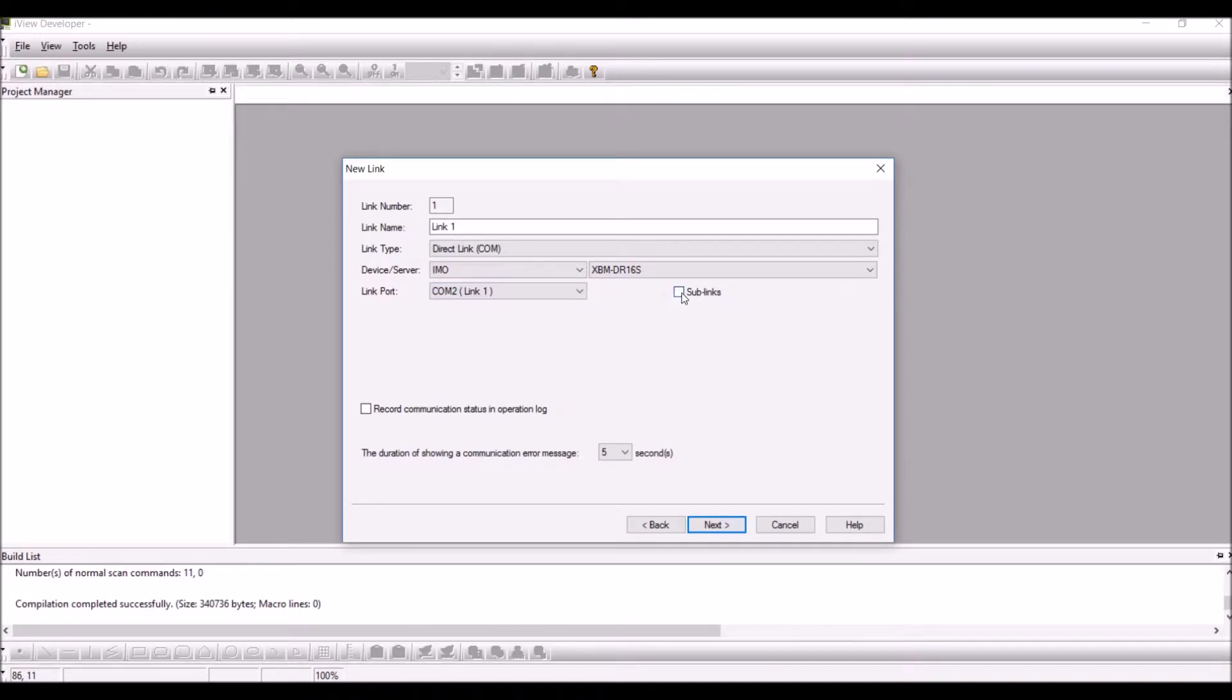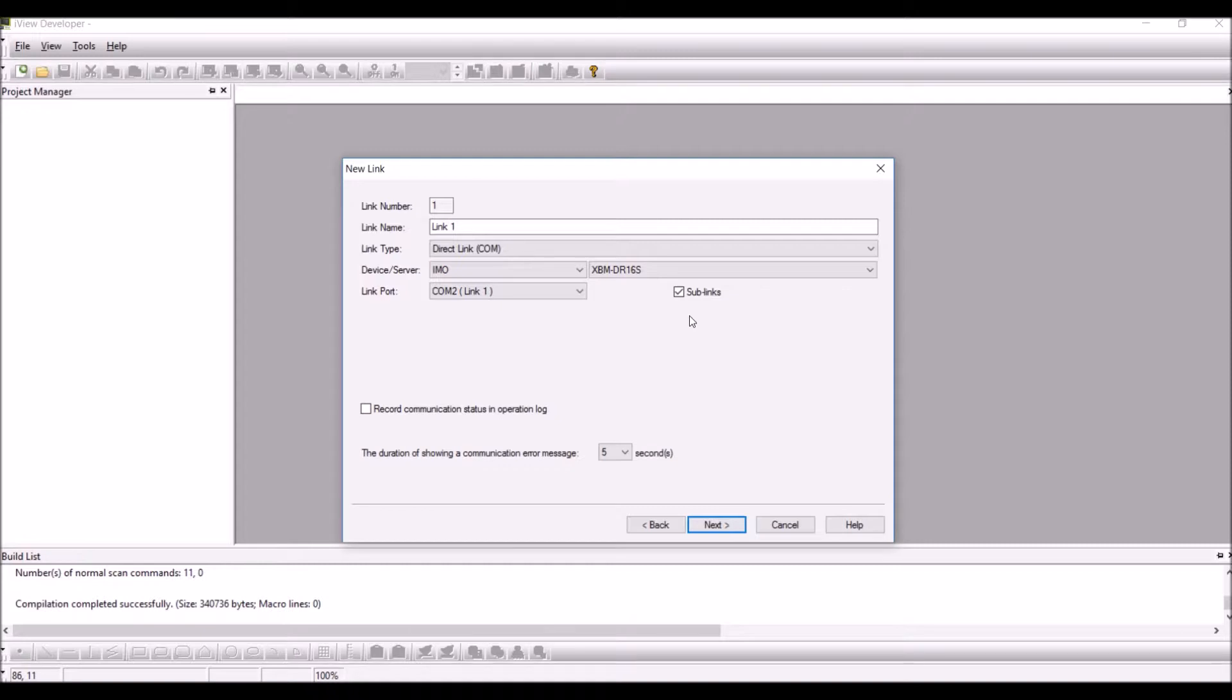Click on sublinks and click on next. Sublinks will give us the advantage of using multiple XBM PLCs connected to the same iView.